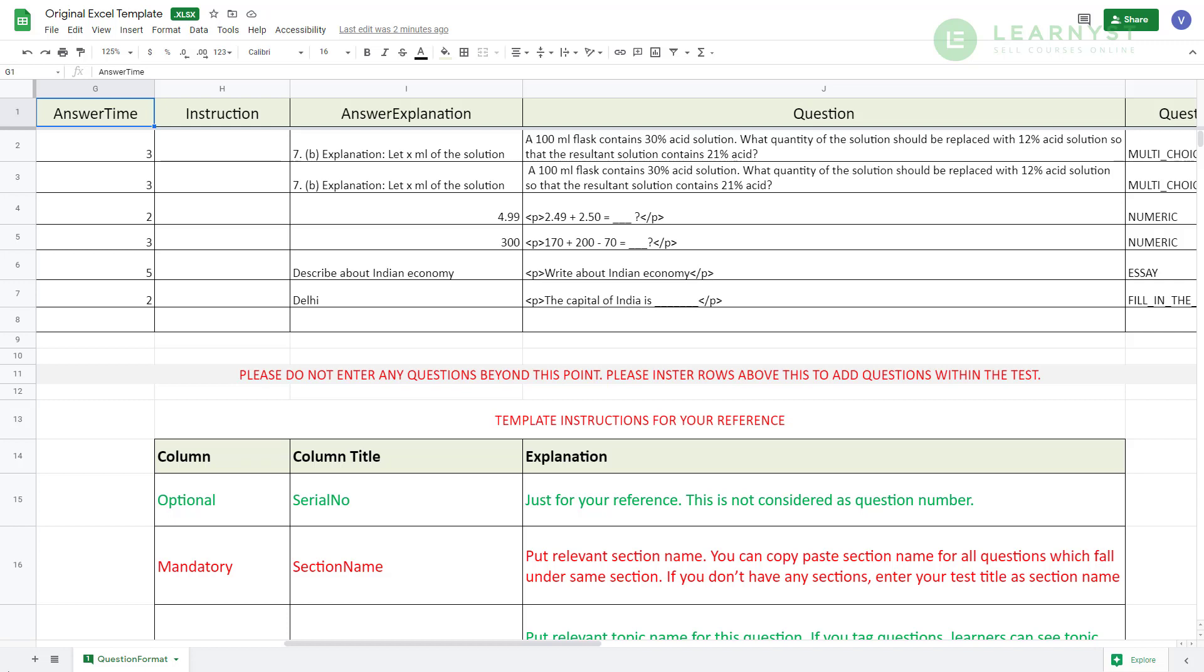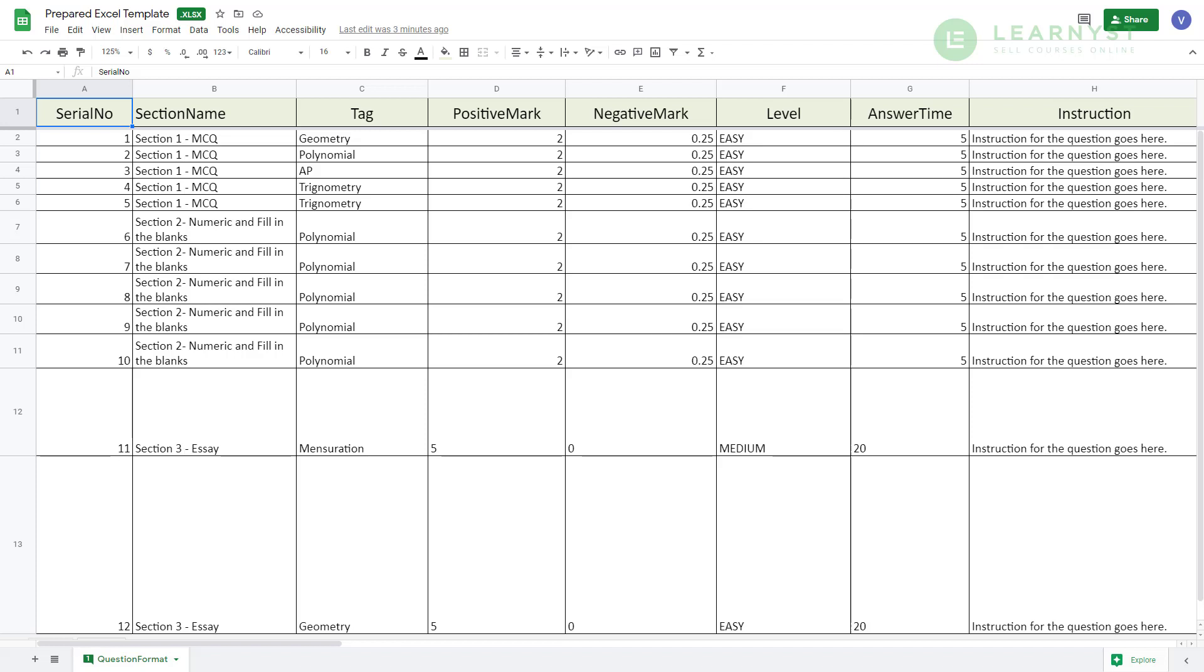Let us say, we need to upload a quiz with 3 sections. In this example, section 1 will have MCQ questions, section 2 will have a mix of fill in the blanks and numeric questions and section 3 with few essay questions. In the interest of time, I have prepared this Excel import document for you and I will quickly show you how it looks.